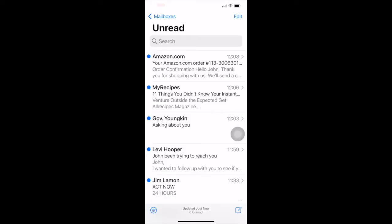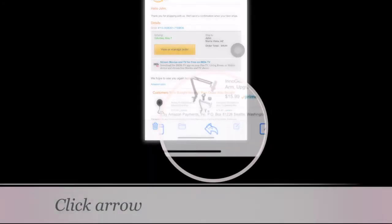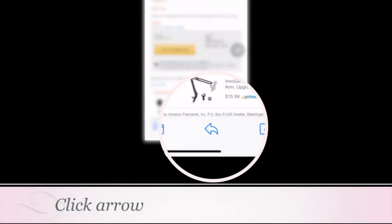To demonstrate printing a PDF file from iOS, we're going to select an email message and then click the arrow down at the bottom of the screen.